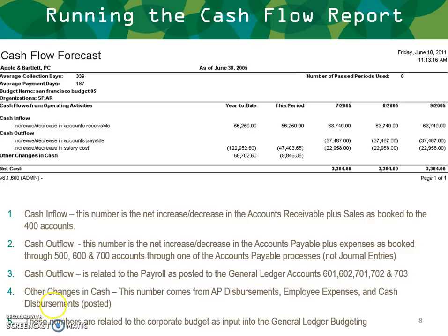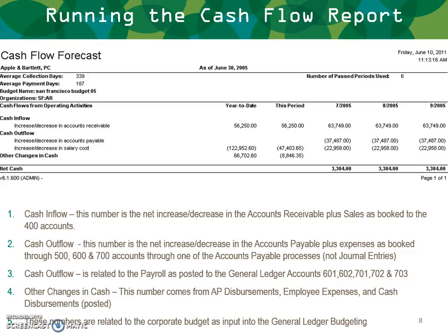Cash outflow is also related to payroll as posted to general ledger accounts mapped for payroll or timesheet accounts — specifically accounts 601, 602, 701, 702, and 703. Other changes in cash: this number comes from items such as AP disbursements, employee expenses, and cash disbursements posted. These numbers are related to the corporate budget input as entered in general ledger budgeting. It does tell you how your cash is spent period to period and what your future is going to look like.